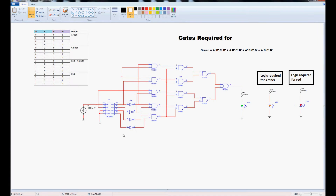We have a clock pulse produced by some type of oscillator — it could be a 555 timer — and that's counted by a counter. The counter produces a 4-bit binary output that counts through a sequence from decimal 0 to 15 and then repeats. What we want to do in order to produce a traffic light system is to light a sequence of LEDs in the same way that you'd see on a road.